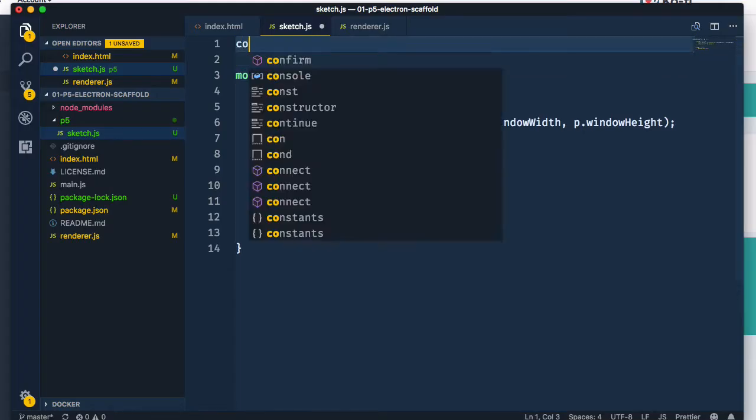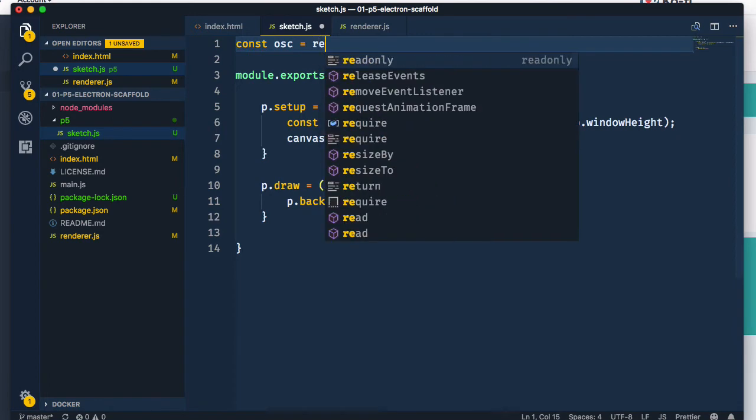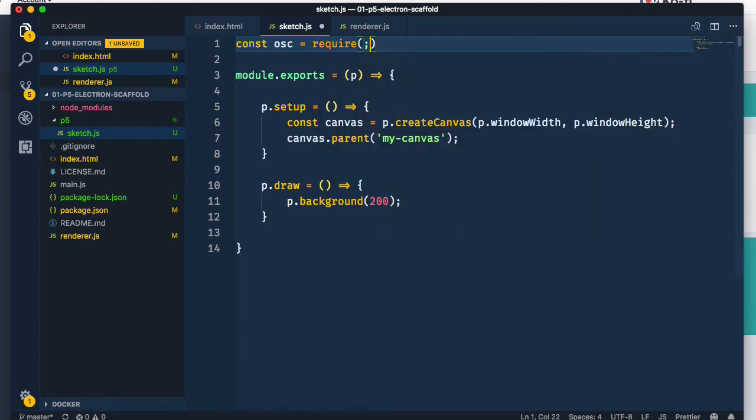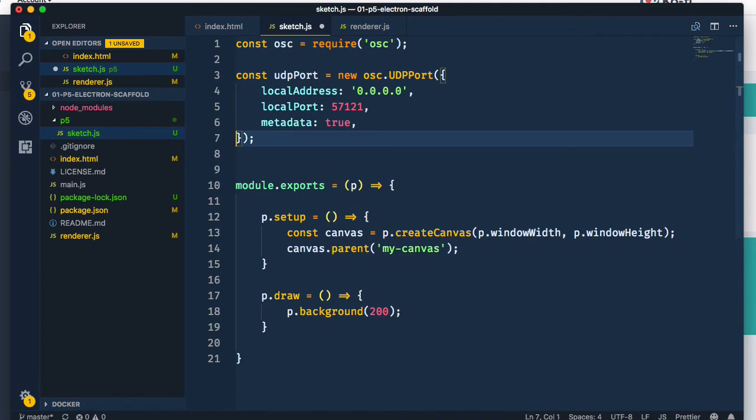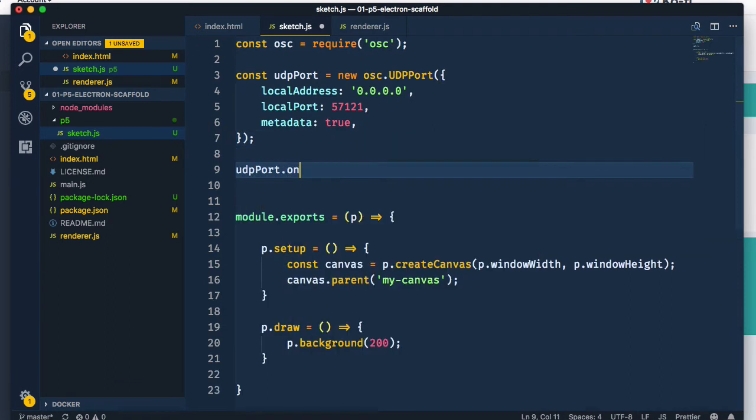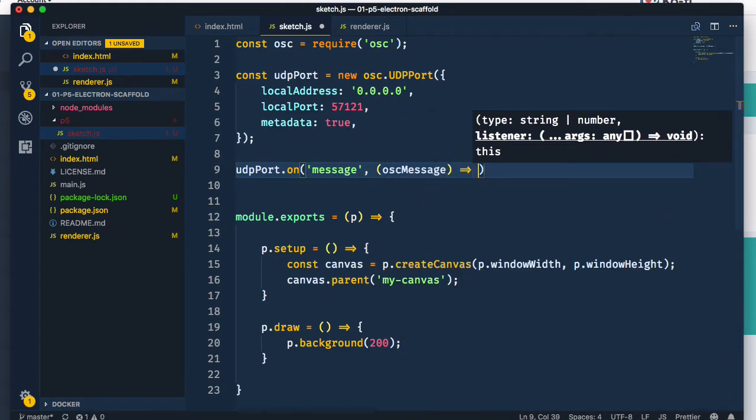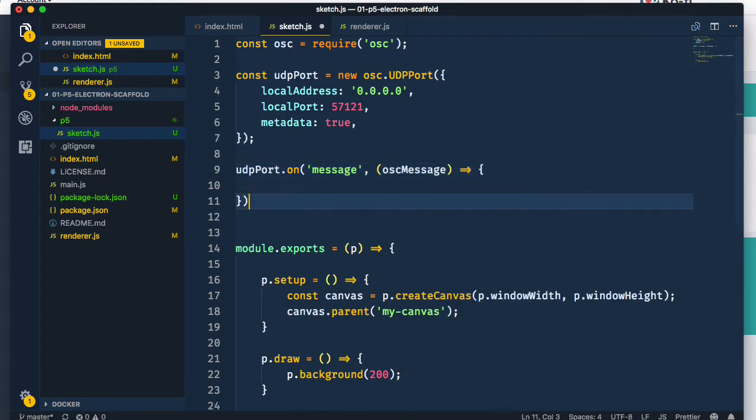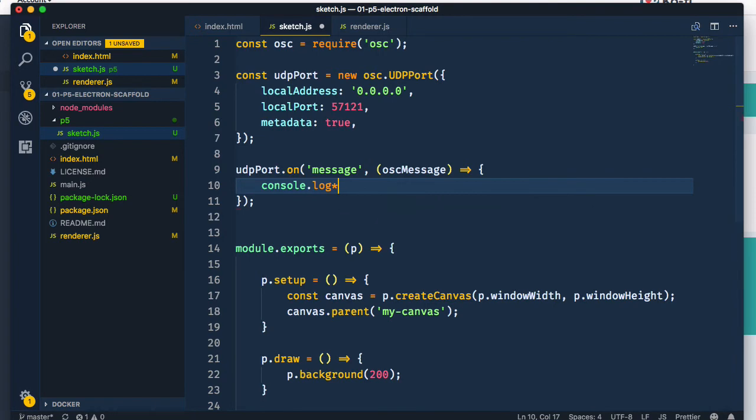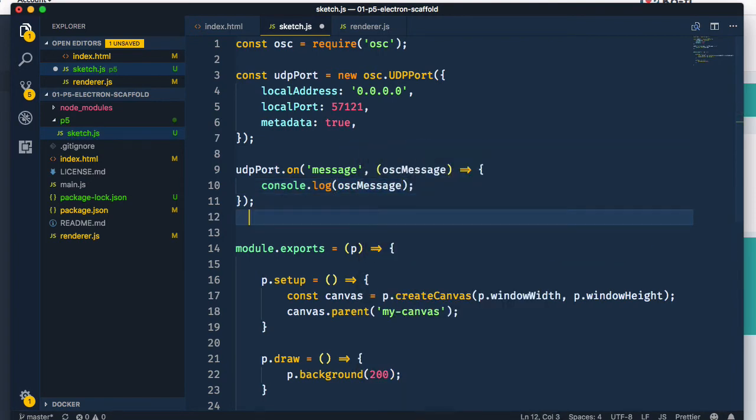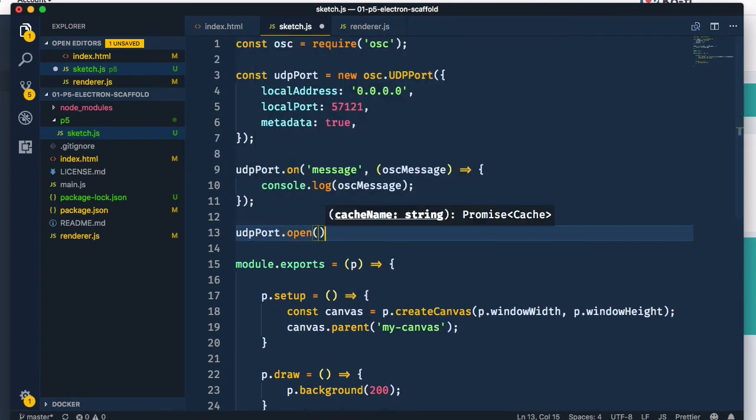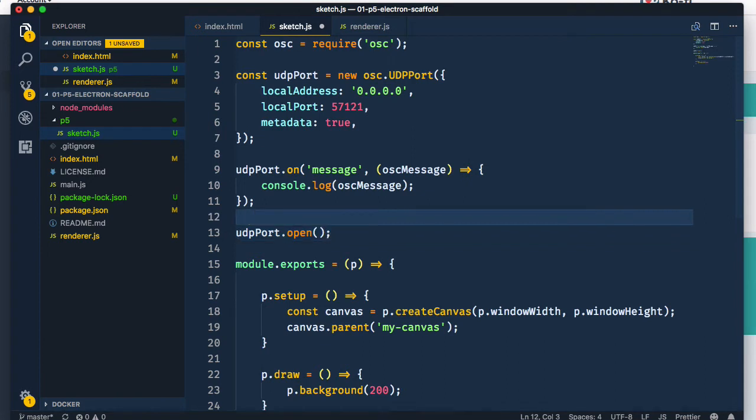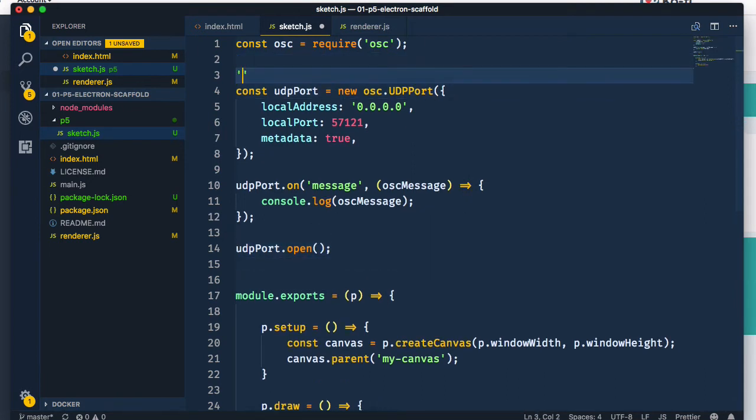Back in the sketch, we load the OSC module and instantiate a UDP port. When a message comes in, we're going to log that to the console for now. Finally, we'll need to open it. By default, it listens on port 57121 for reasons unbeknownst to me.